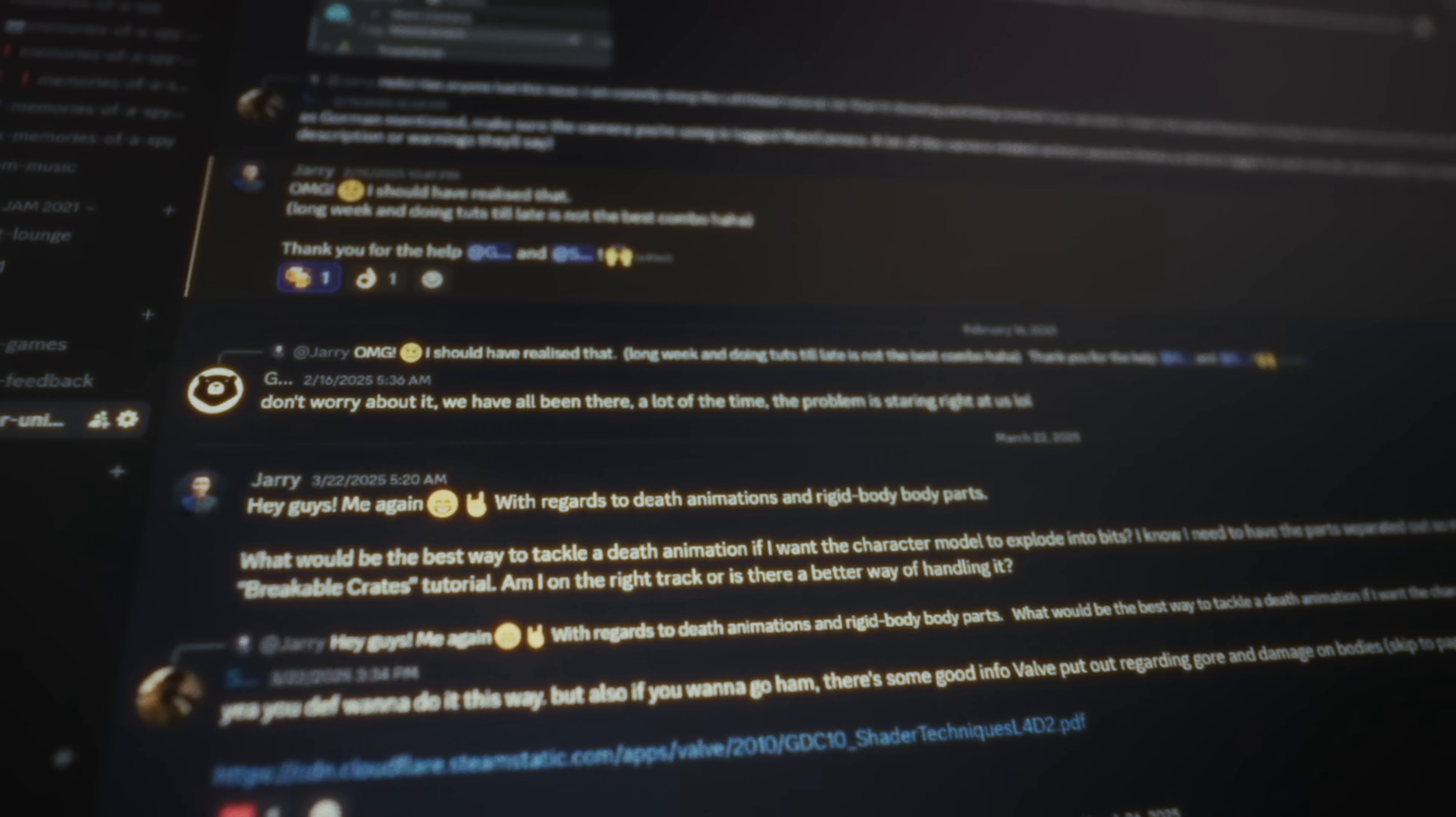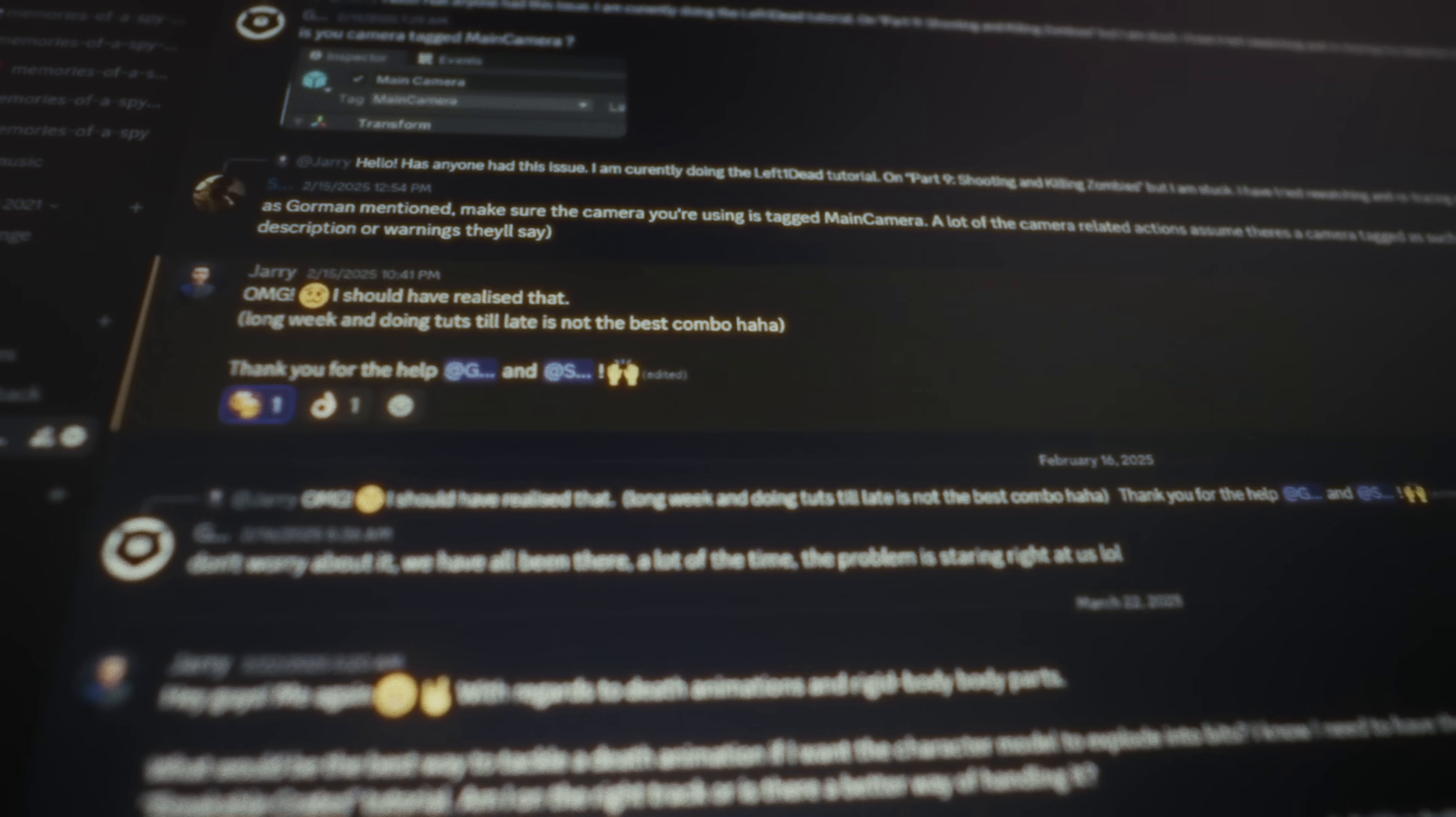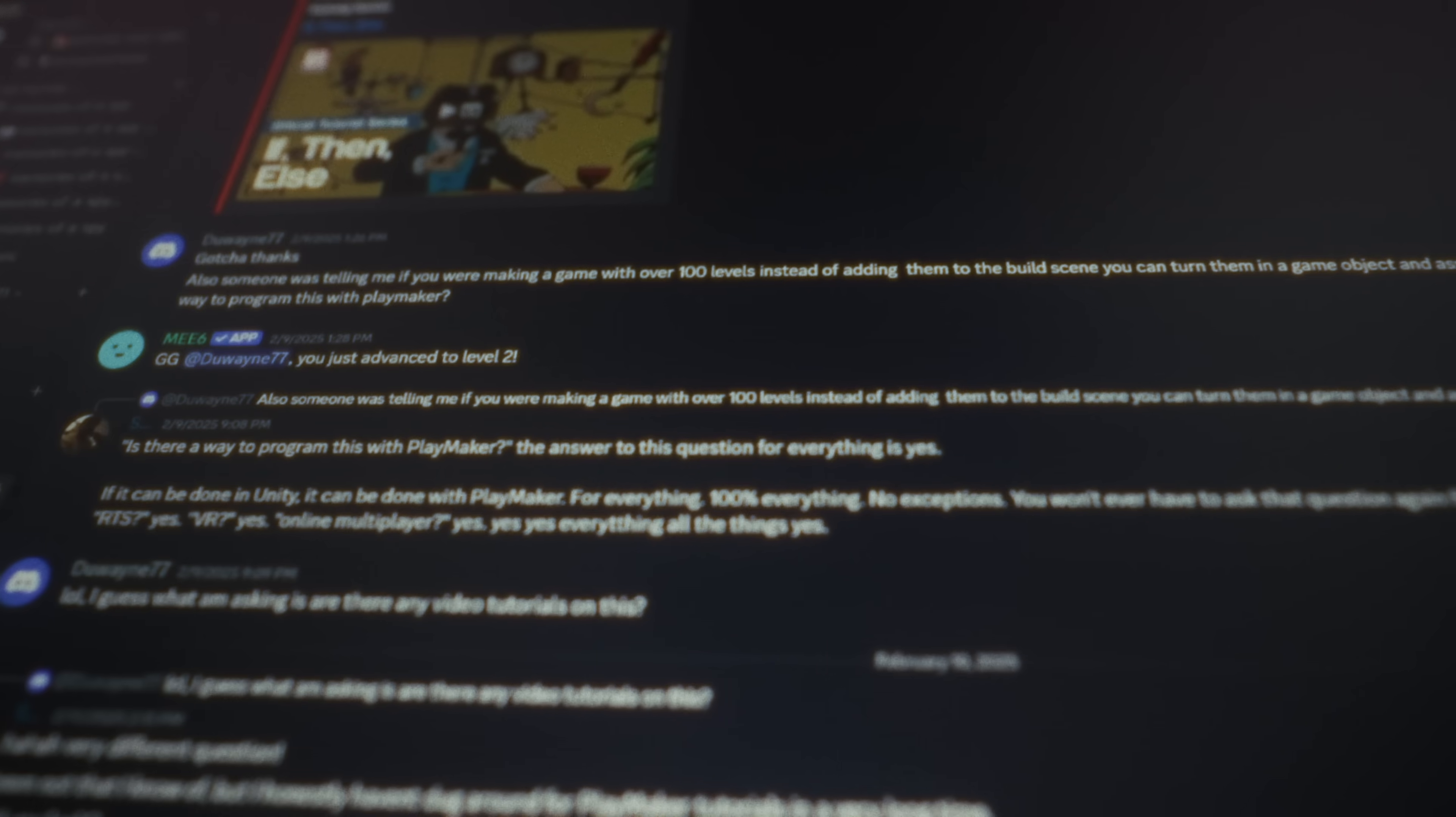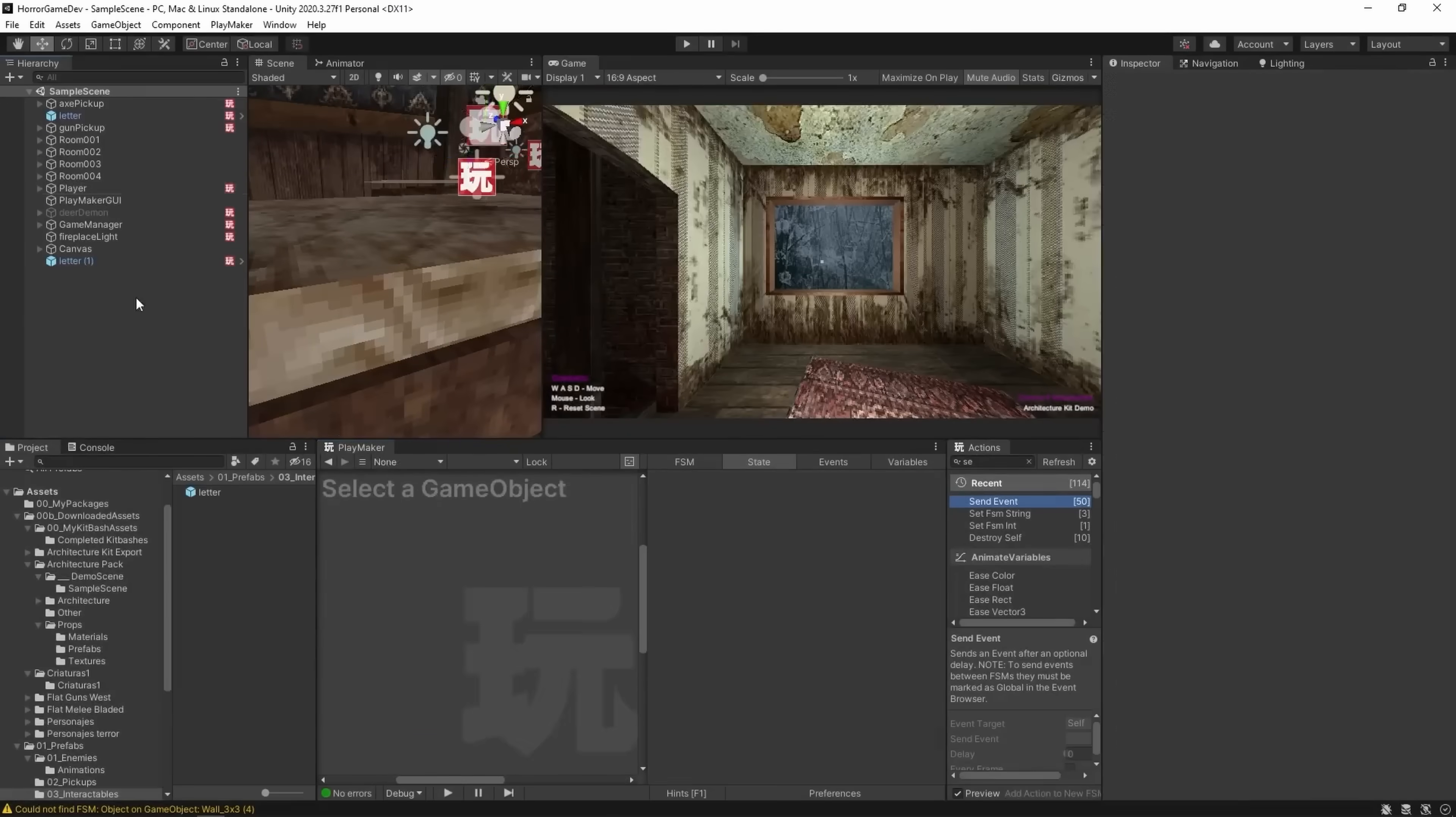And if you get stuck on anything, you're not alone. The Discord's full of students that help each other and I personally jump in to help and give feedback.